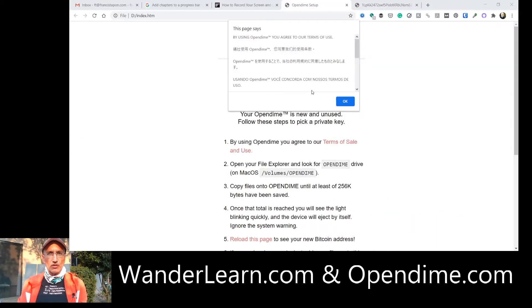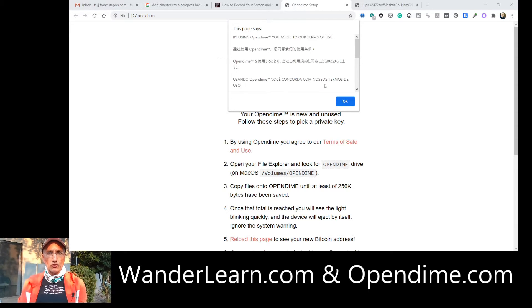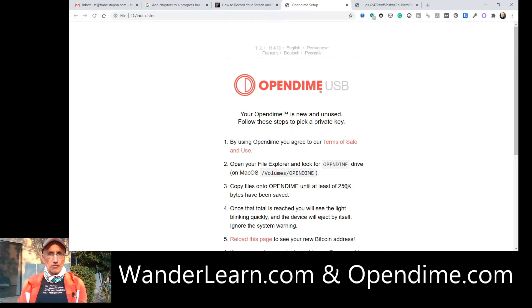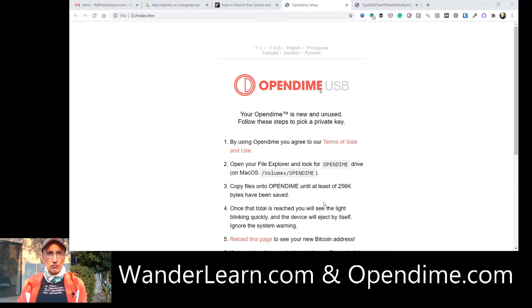This is what you see before you did anything with the OpenDime. It's going to tell you that it's new and unused. Follow these steps to pick your private key. You know, dump a file of at least 256k in there. And then it will do its magic.